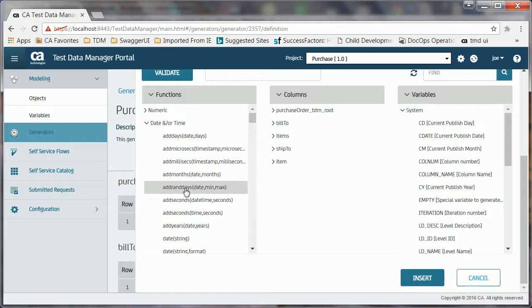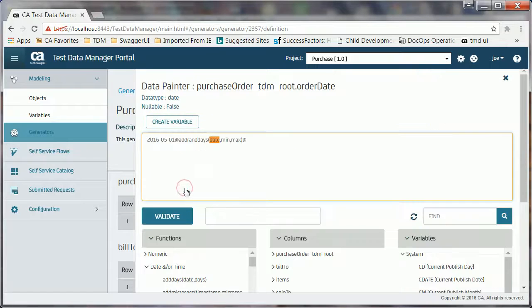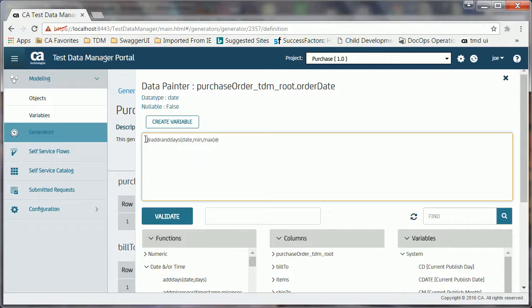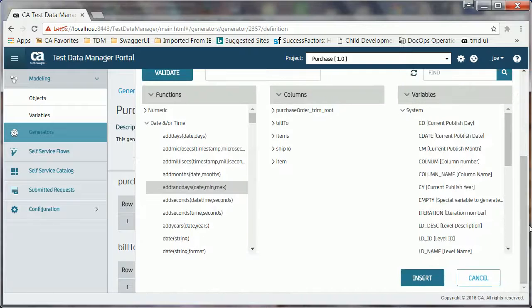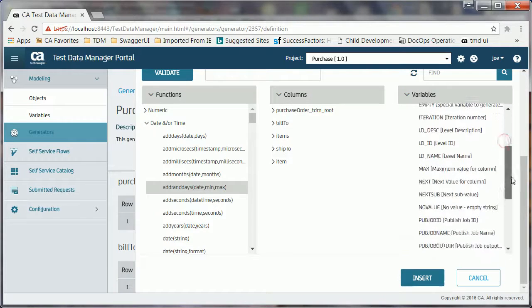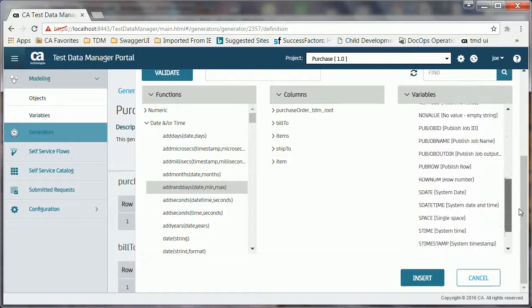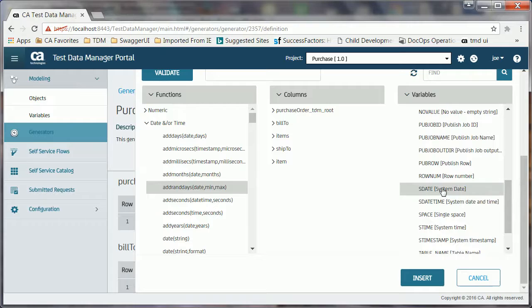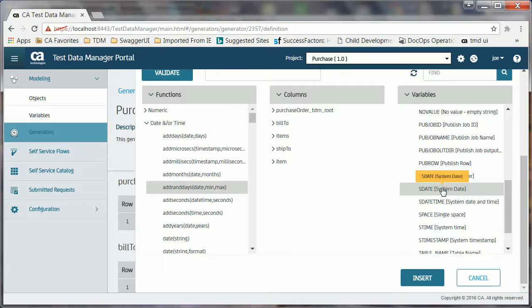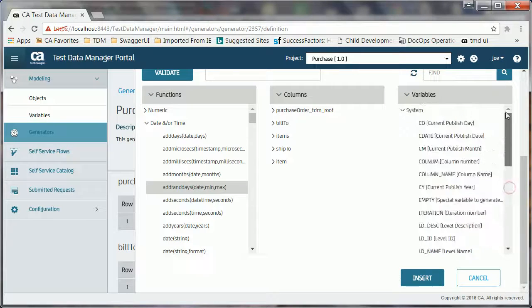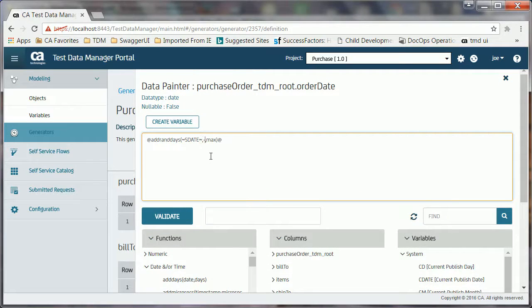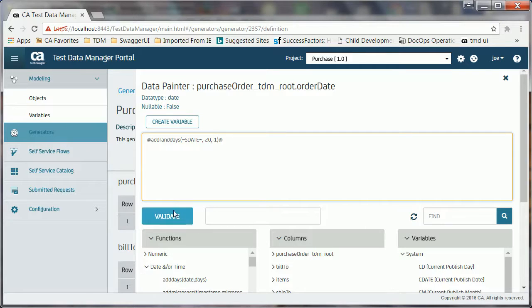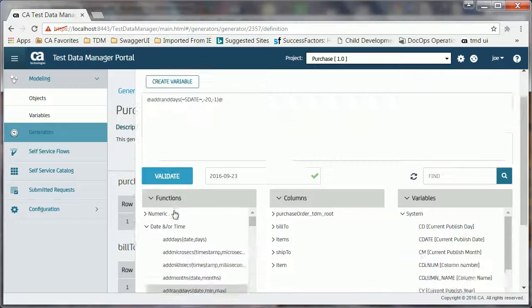For the OrderDate column, Joe uses the AddRanDdays function. This function generates a random date based on the parameters that are specified. For this use case, the requirement is to get all purchase orders that were generated in the last 20 days. So, Joe writes this expression as AddRanDdays sDate 20 to 1, which implies that the function takes the current system date and subtracts a random number between 1 and 20. After generating the expression, Joe verifies it by using the Validate button.